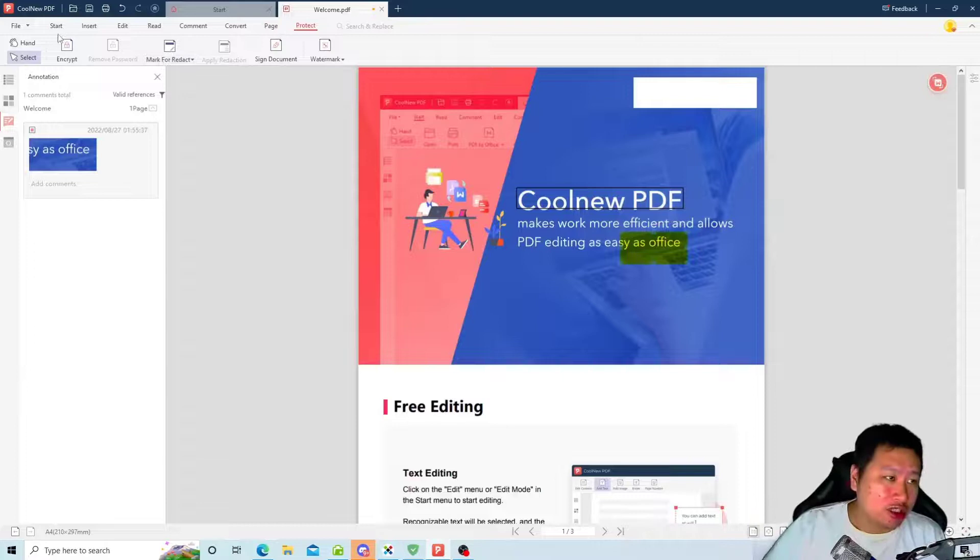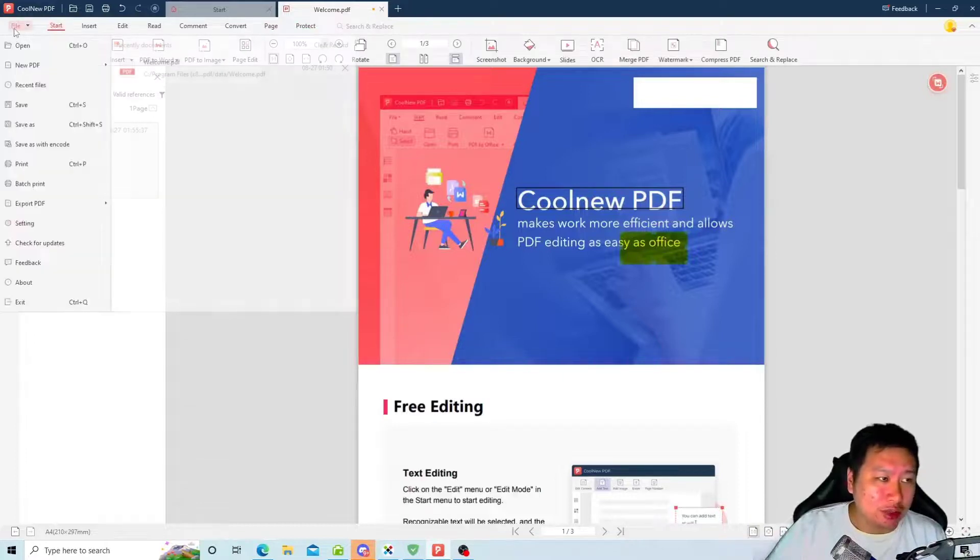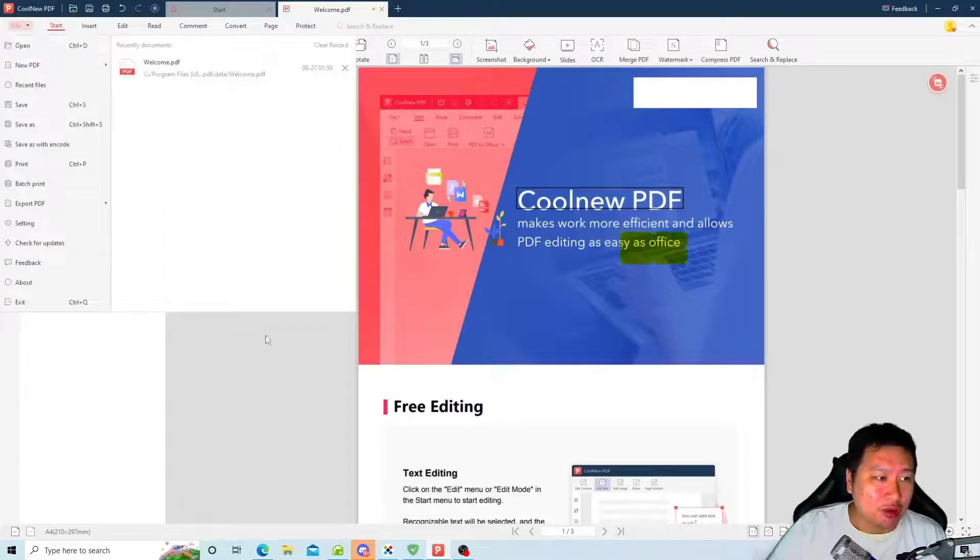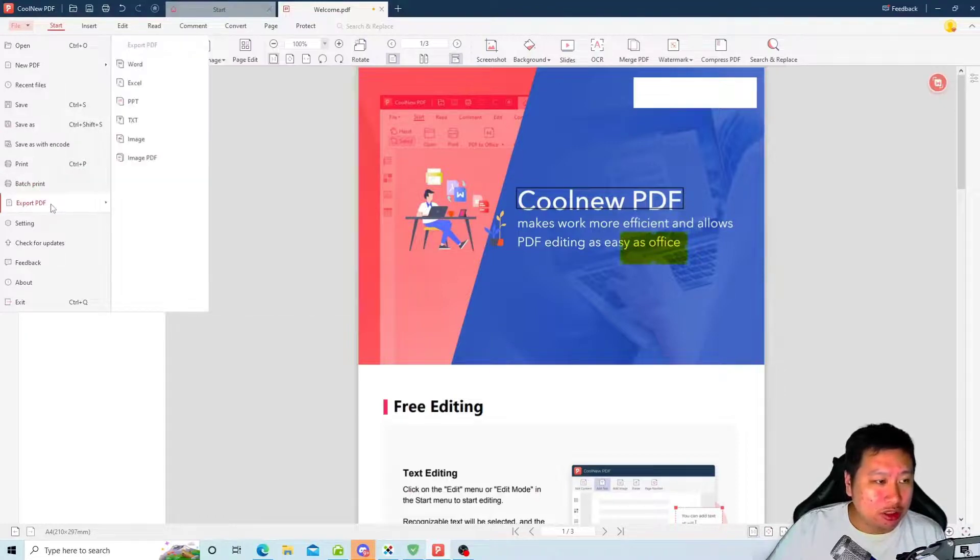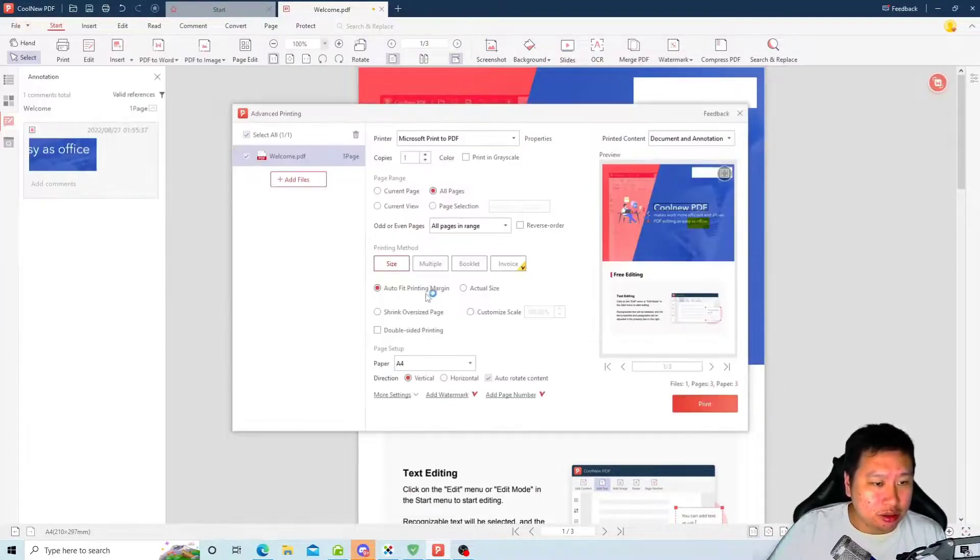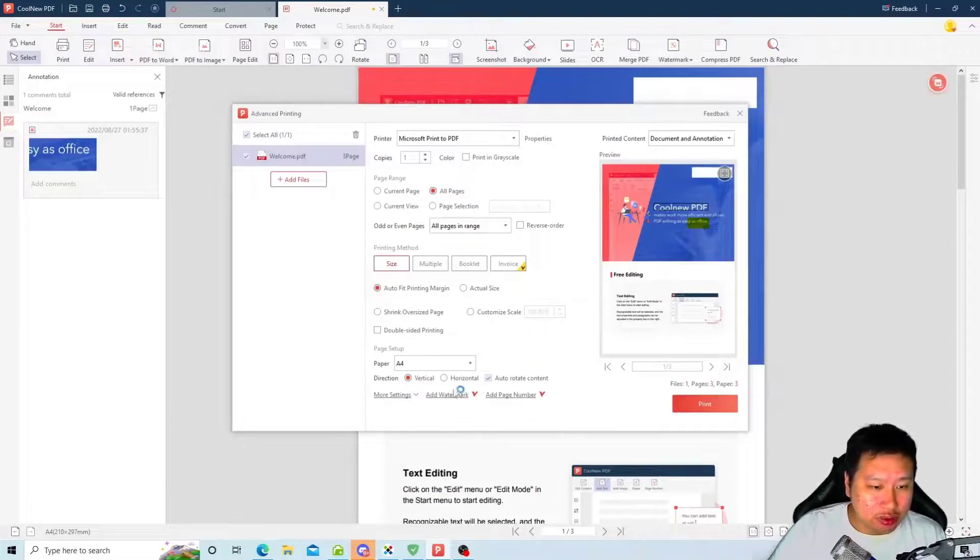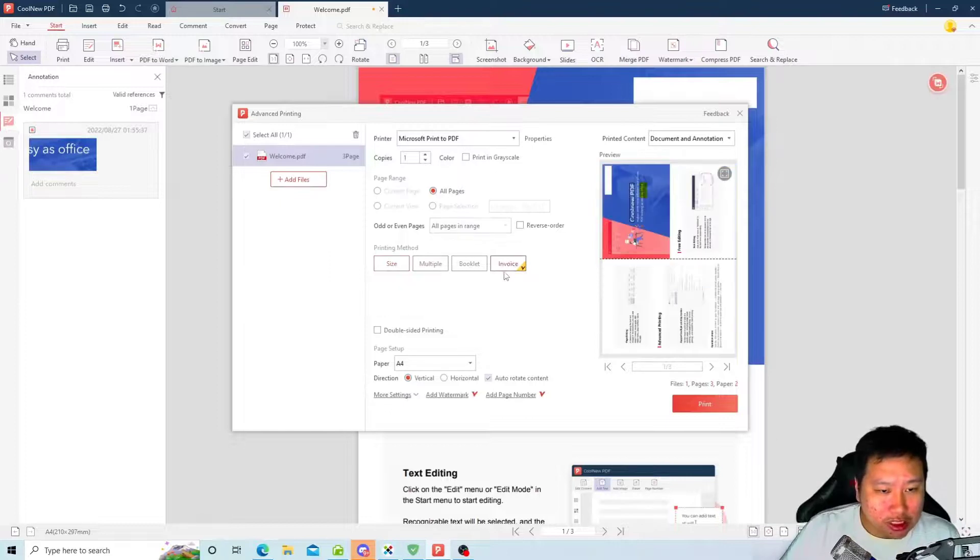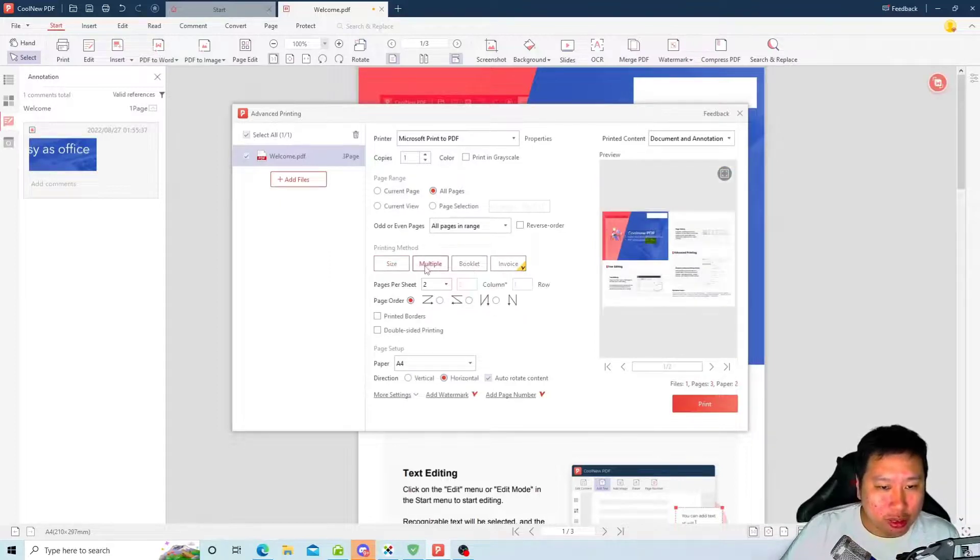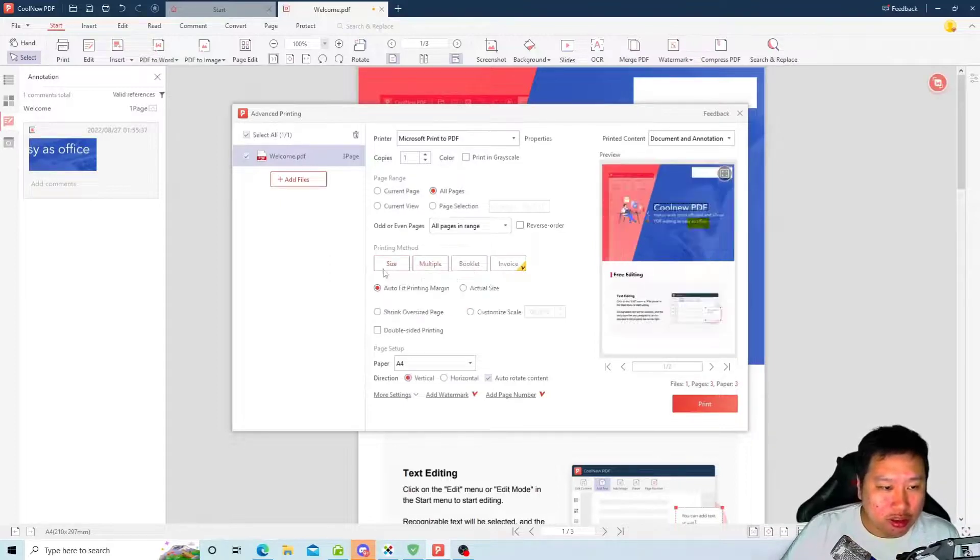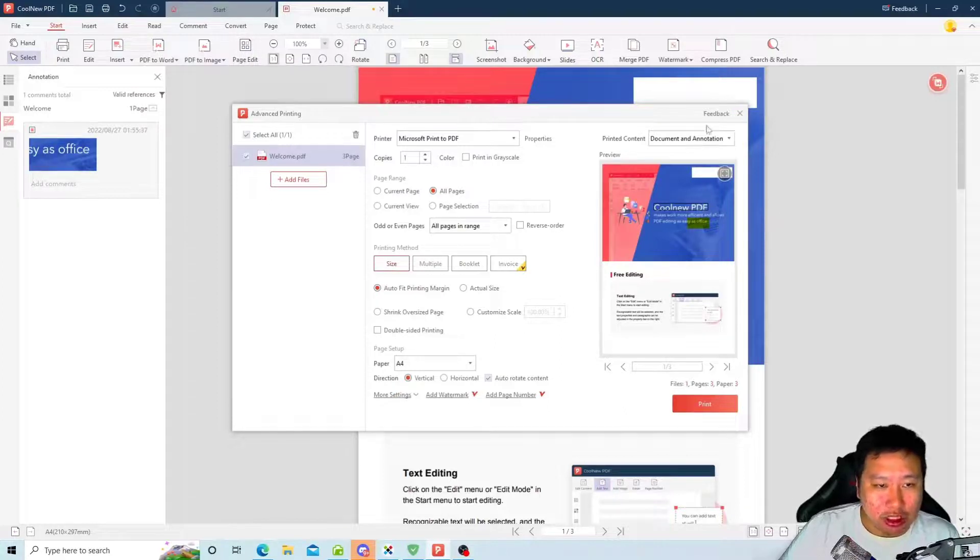So pretty much I think that's all we have to cover for CoolNeu PDF. You can also batch print, you can set different kinds of printing features. You can have it as invoice printing, you can have it as a booklet, multiple. So all these are very easy to edit within CoolNeu PDF itself.